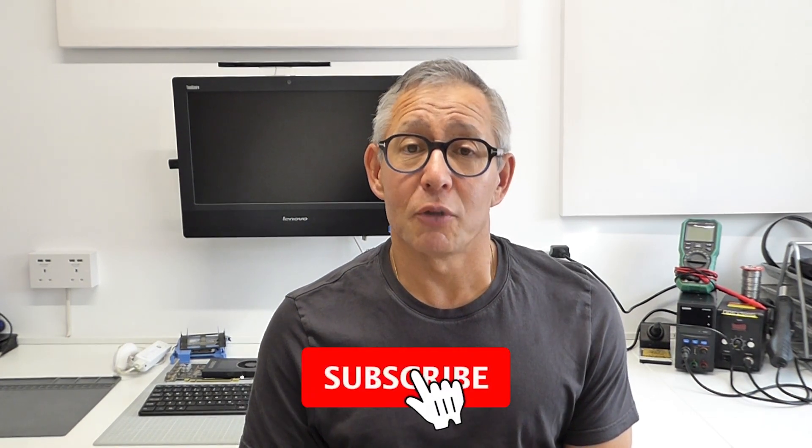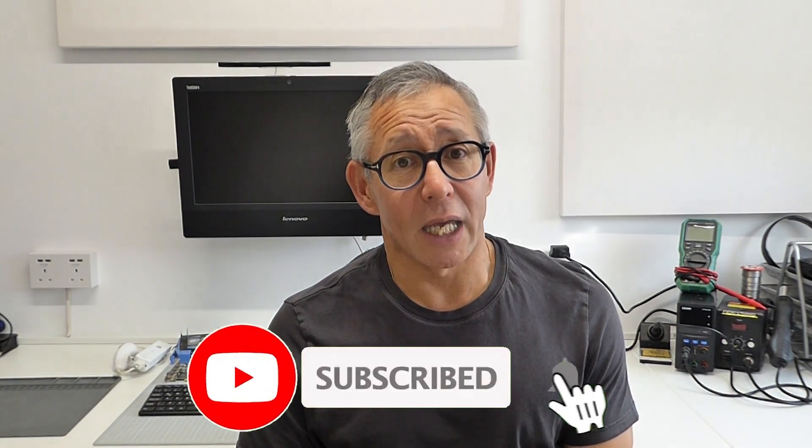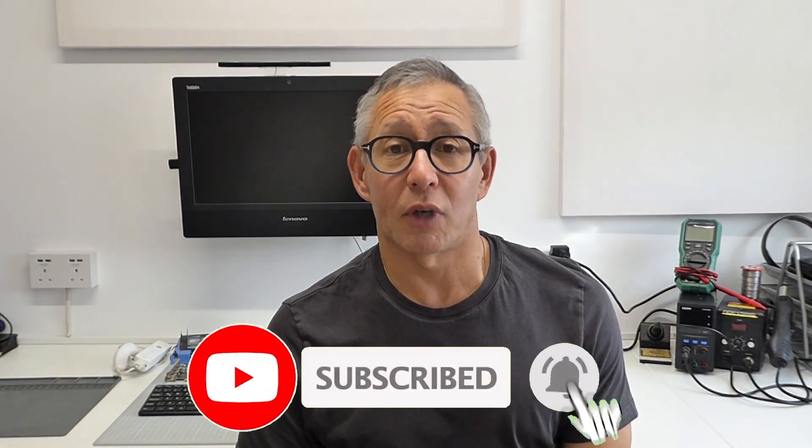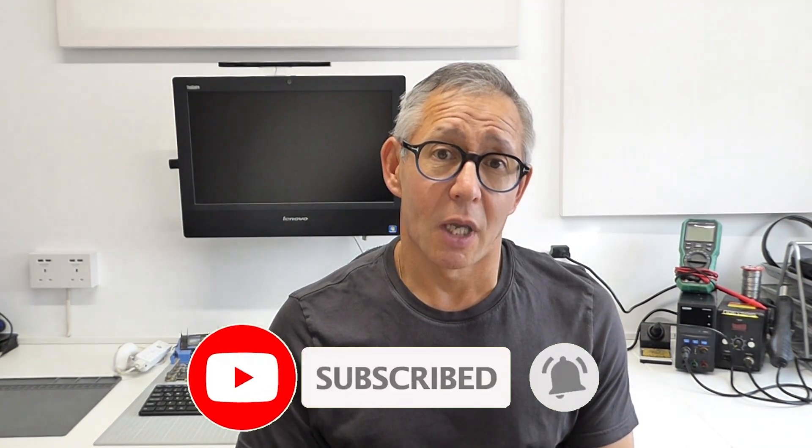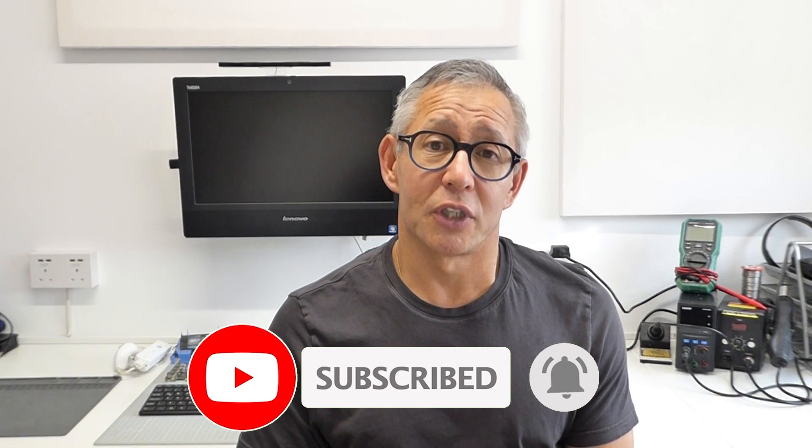So do have a go if you fancy moving up to Windows 11. As I said, it's a free upgrade from Windows 10. And have fun. I hope you've enjoyed this video. If so, please do like and subscribe to the channel. I look forward to seeing you again very soon. Bye for now.